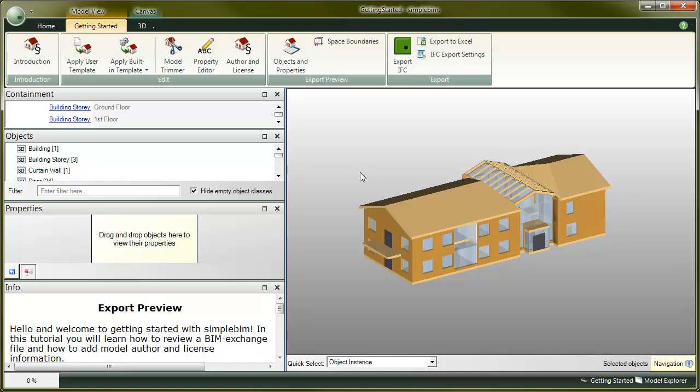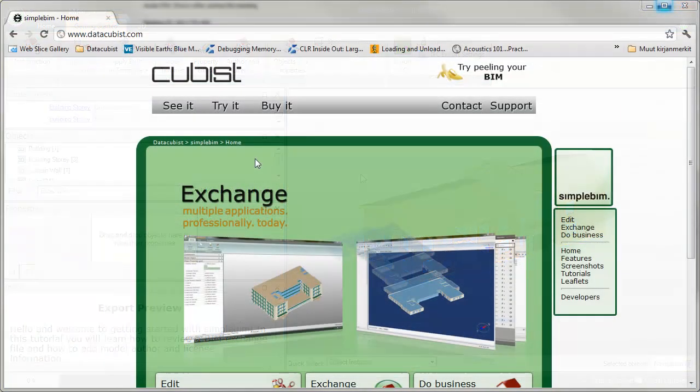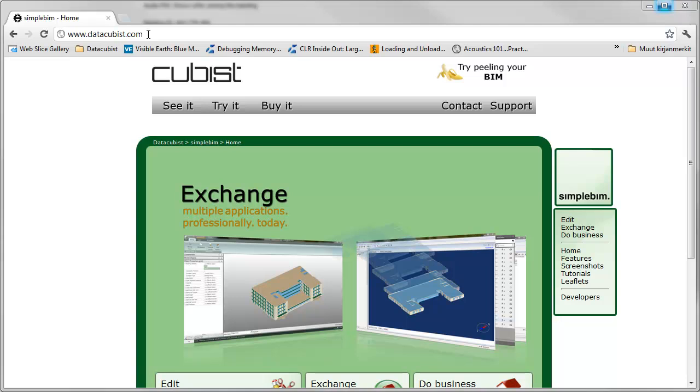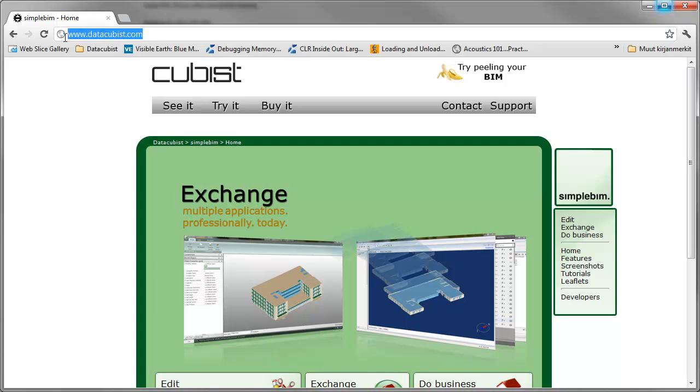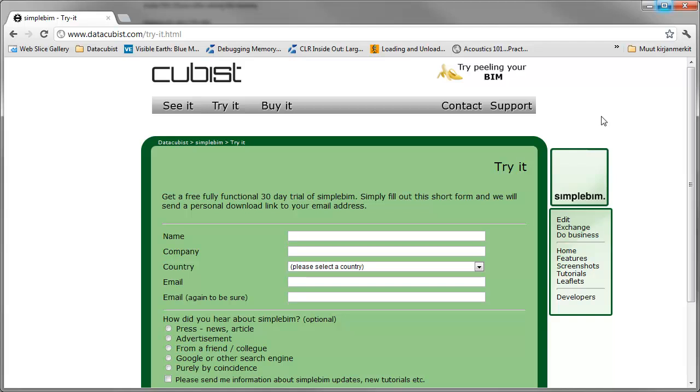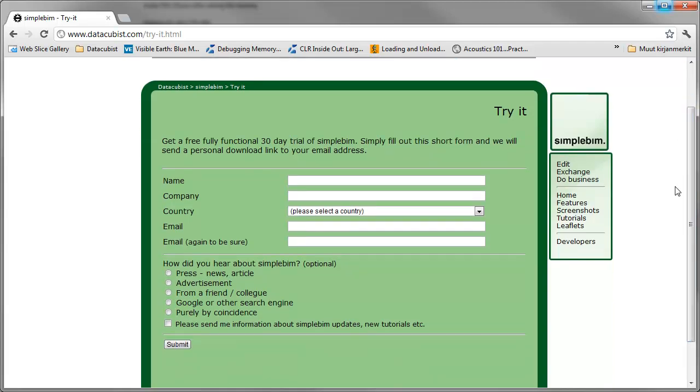We will also add the model author and license information to it. If you're not already watching inside SimpleBIM, please get your free trial now from www.datacubist.com.